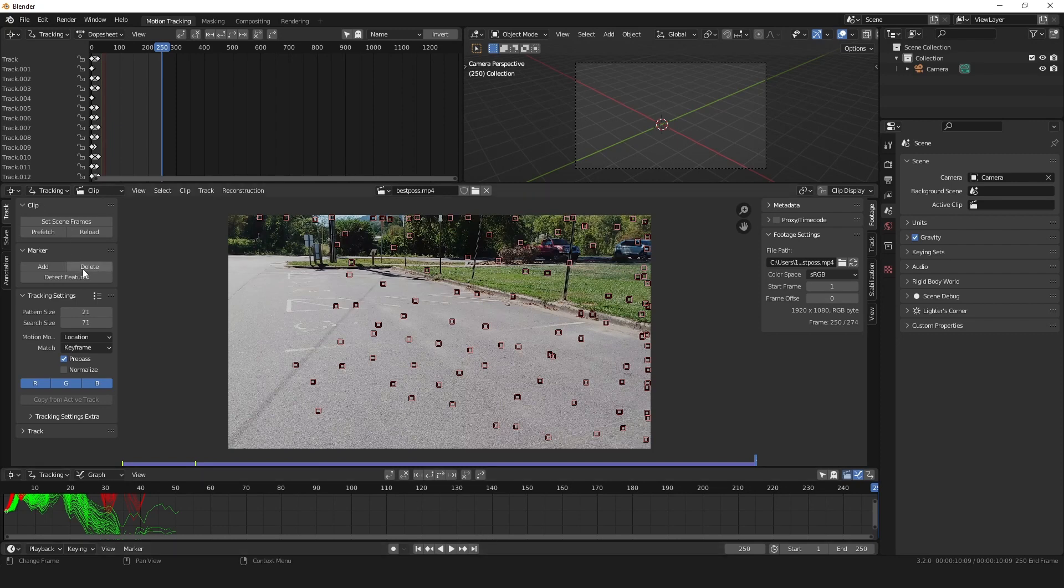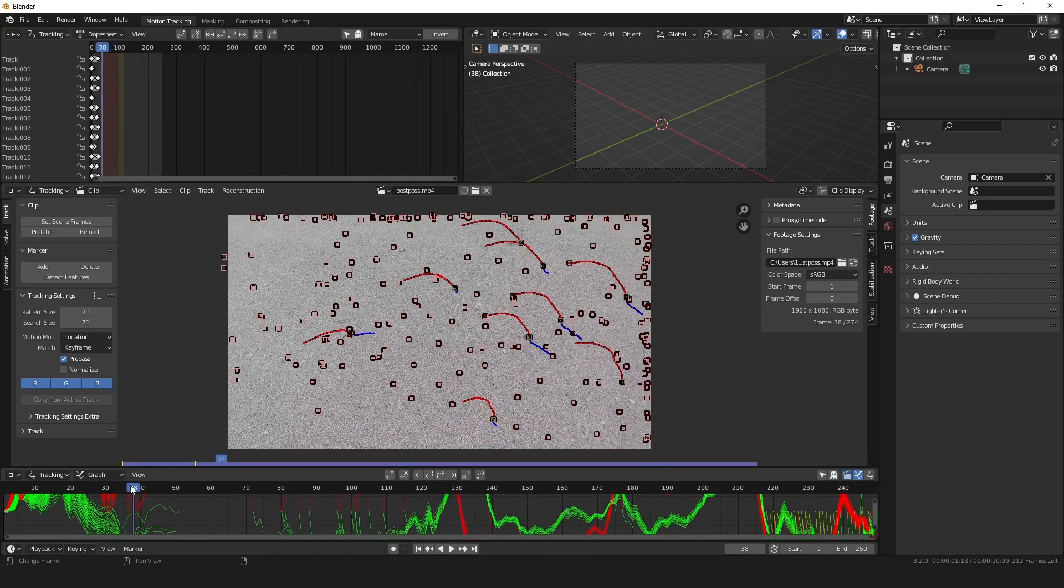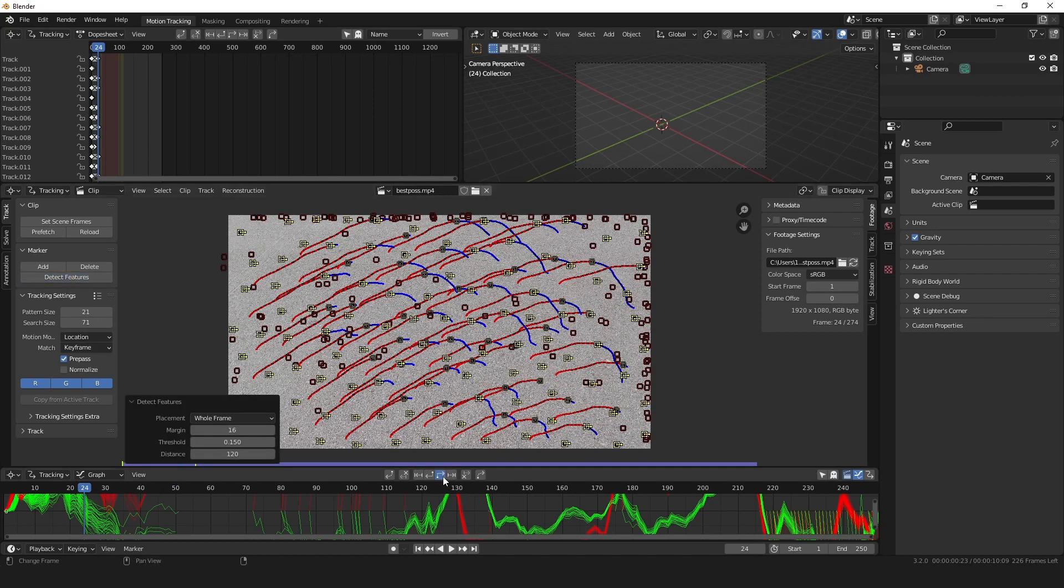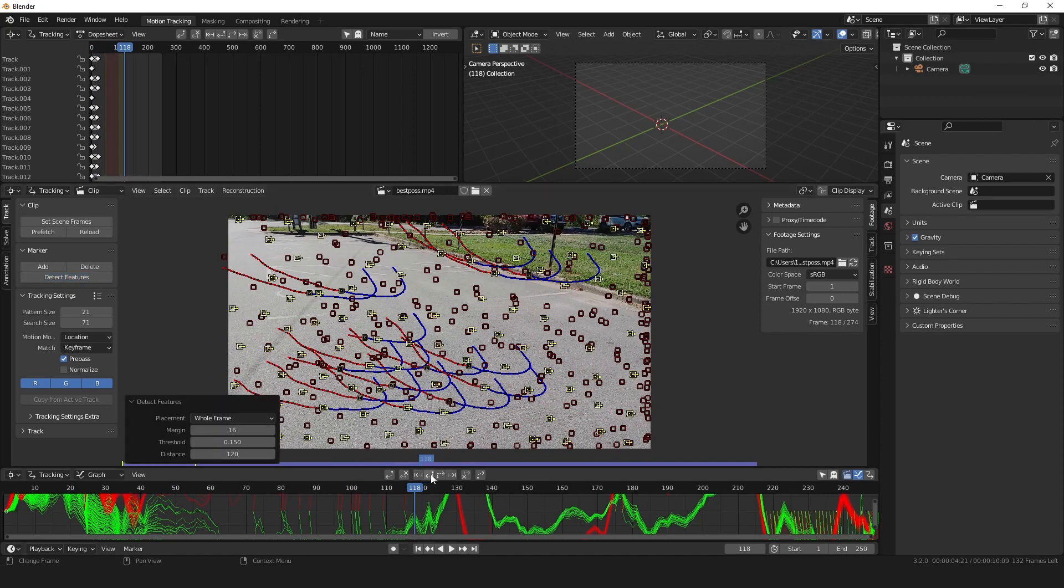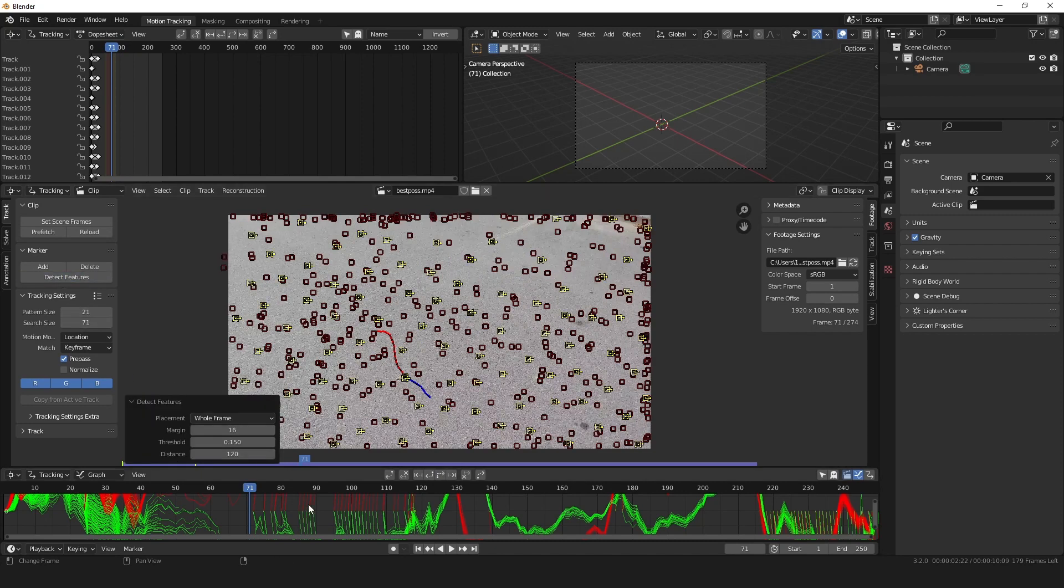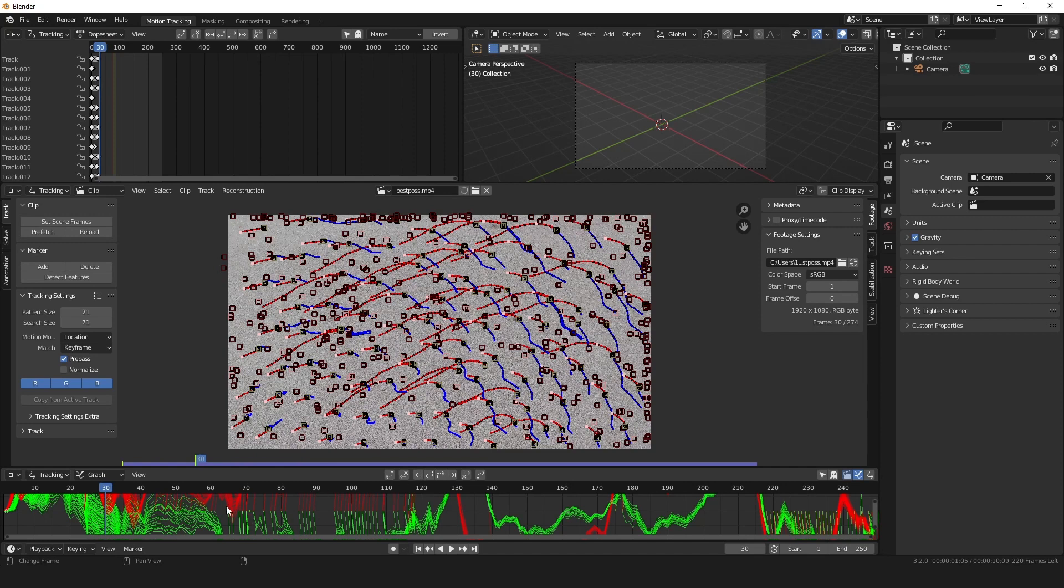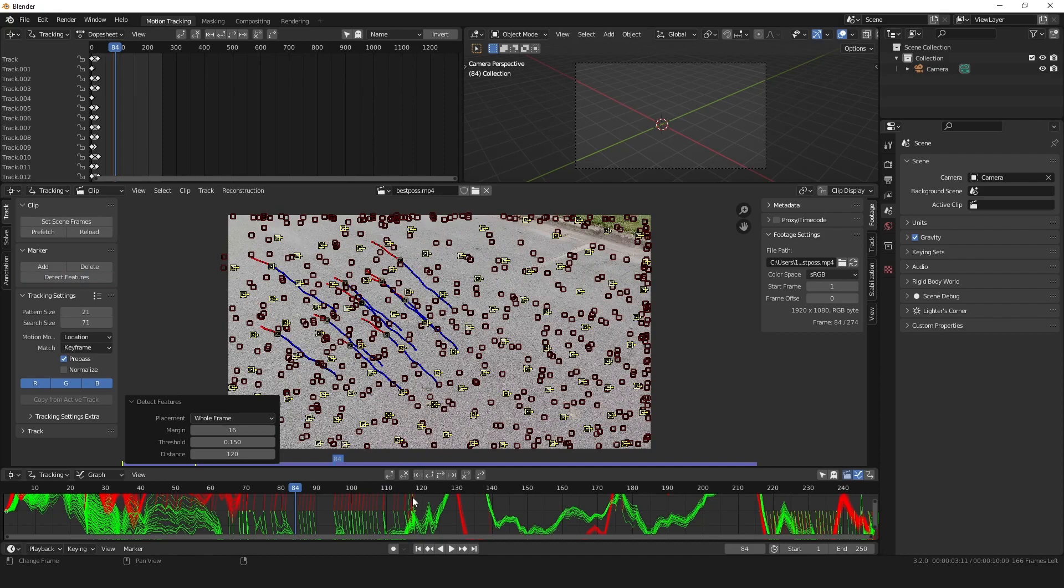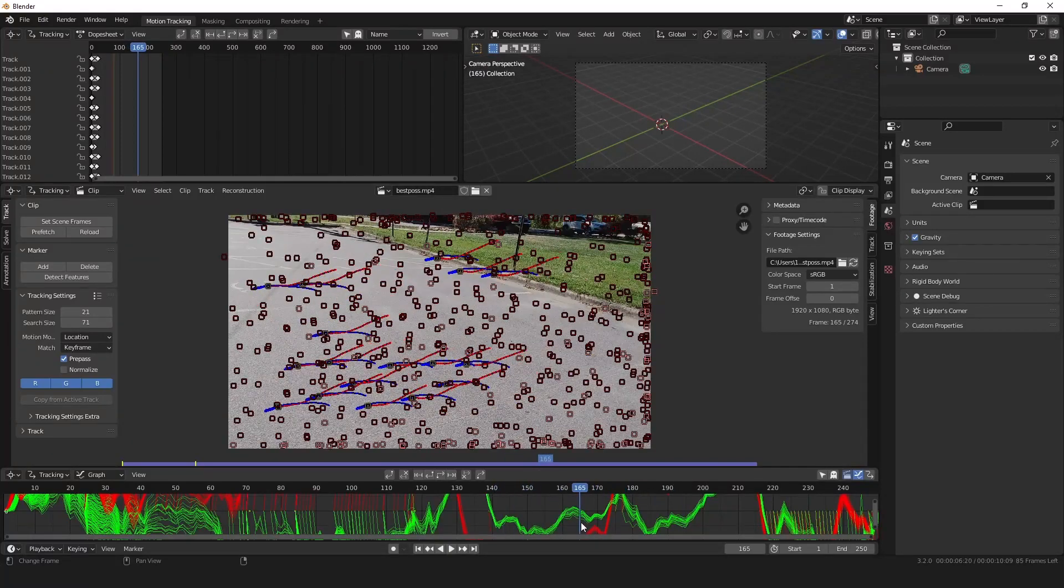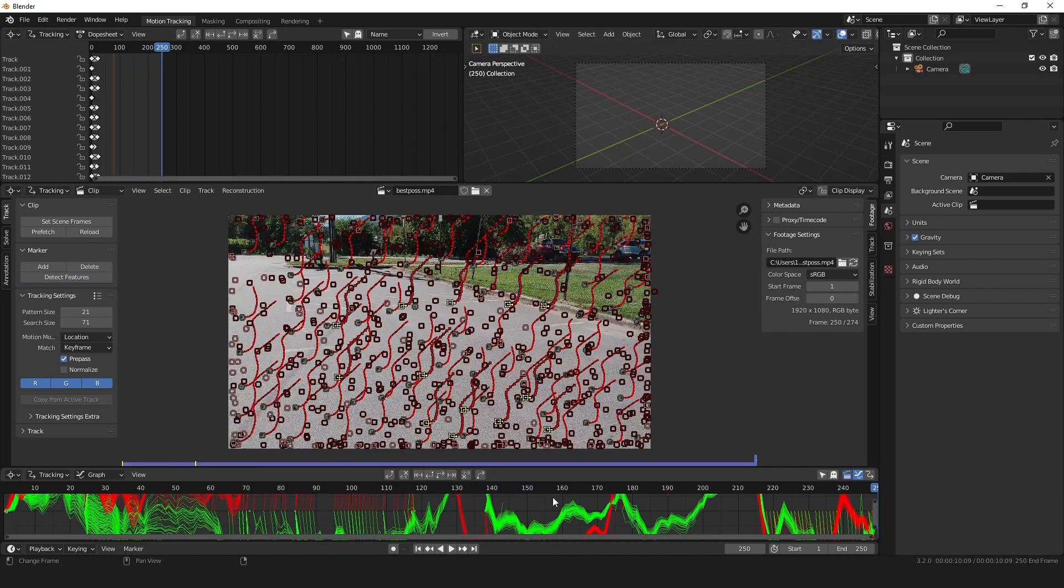So go to the end frame and then detect features again and track backwards. And look, we actually got some more there, but there are very few here. So let's just go ahead and add some more, track them, add some more right here, maybe.